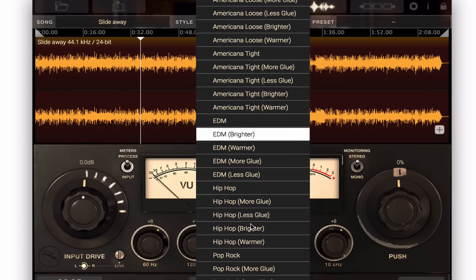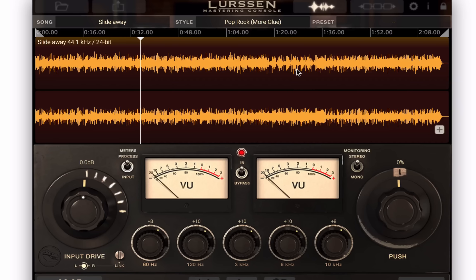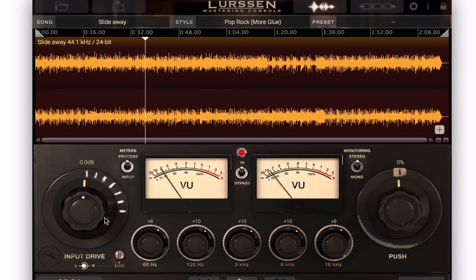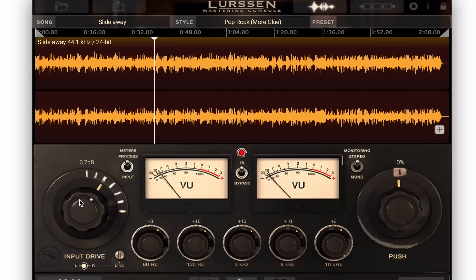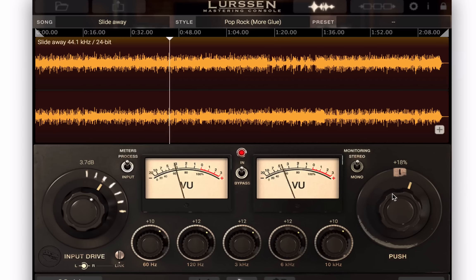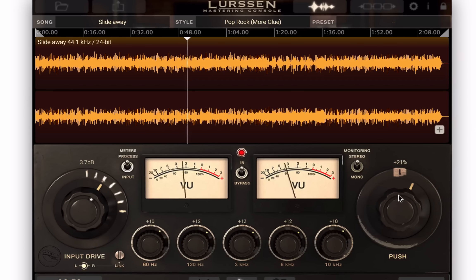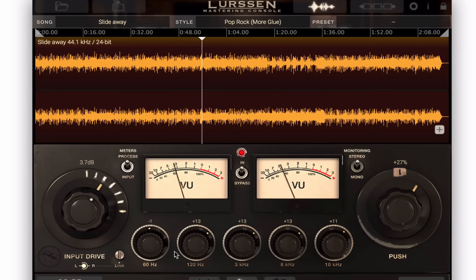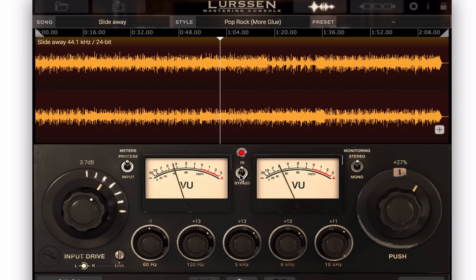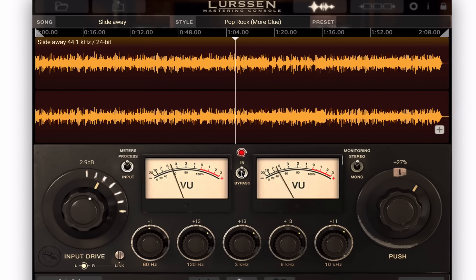Let's try a couple of other types. This music is kind of a rock thing — let's see what we can do with this. I'll put in one of the rock settings, crank it up a little, push it up a little maybe, cut some bottom. Now let's bypass. Sounds pretty good — maybe back off a little. So that's kind of cool.